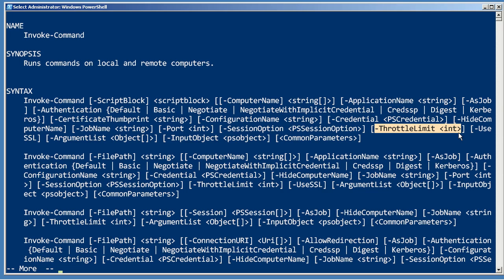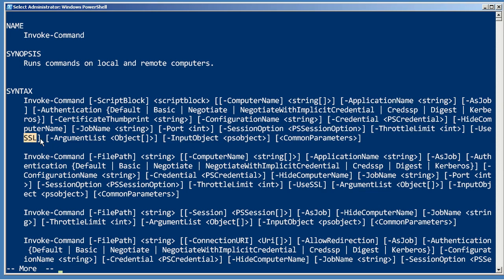You can still specify as many computers as you want; it will only talk to this many simultaneously. The rest will wait in line. If you want to use HTTPS for communications, specify the UseSSL parameter. Keep in mind that the Enable-PSRemoting cmdlet does not automatically enable a firewall exception for SSL traffic, so you'll have to do that on your own.